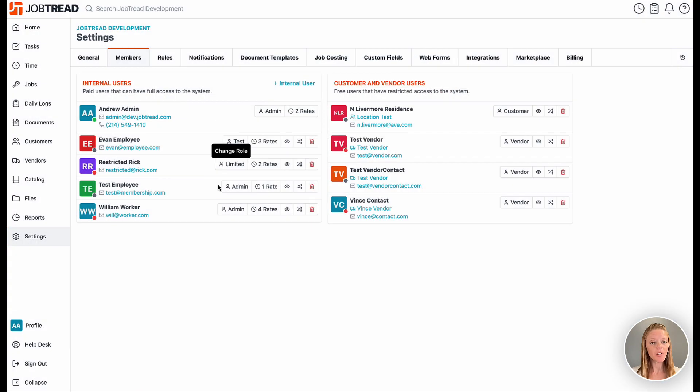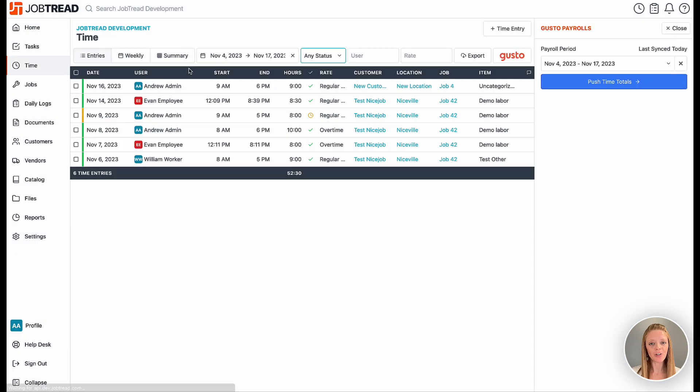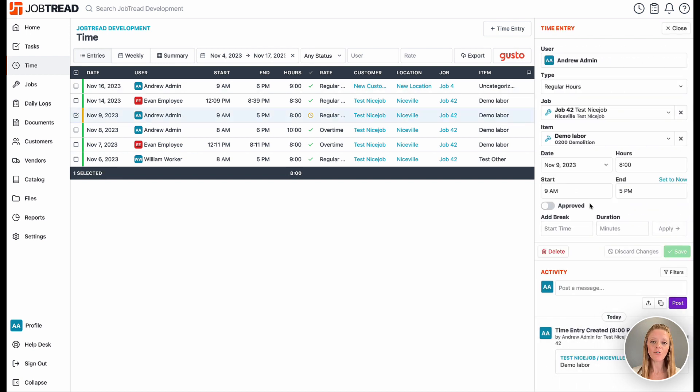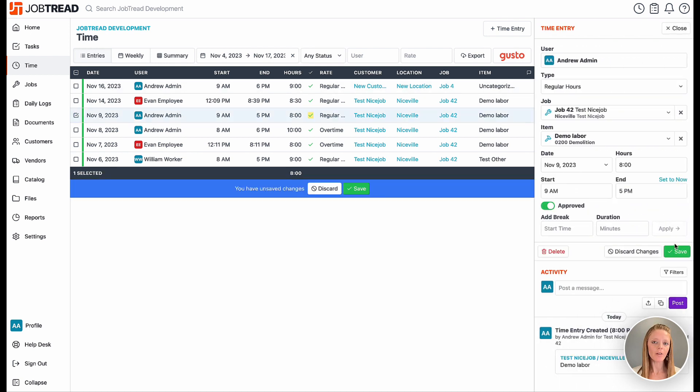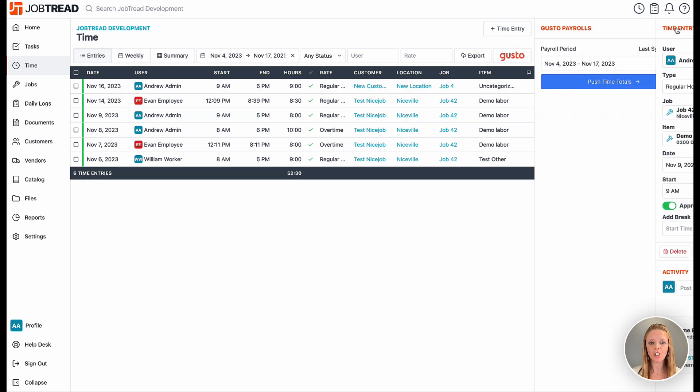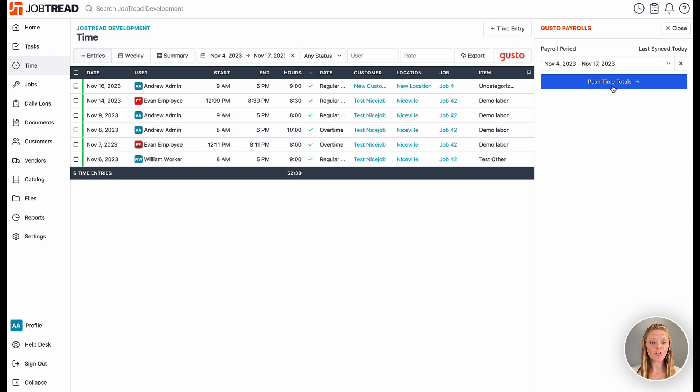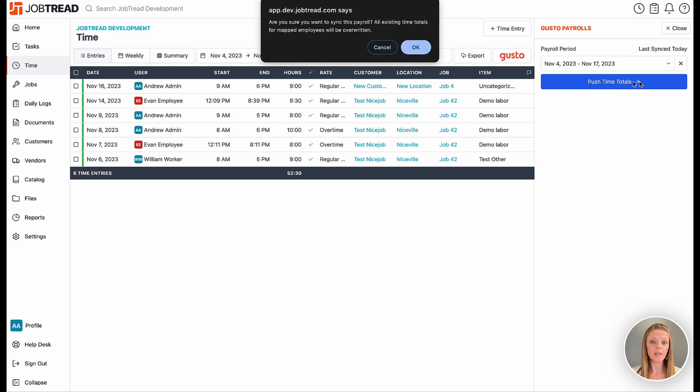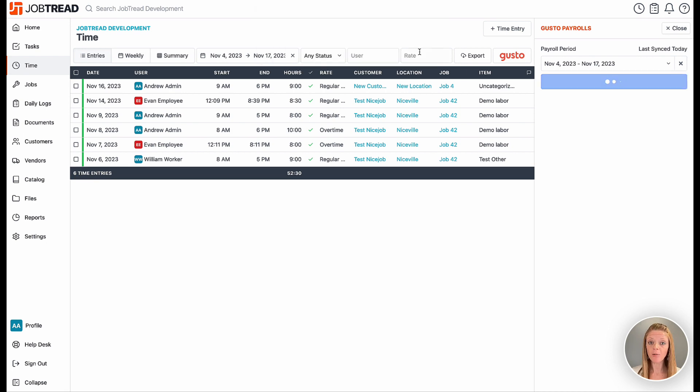When thinking about your workflow, you're going to continue tracking all of your burdened hourly rates and your times in JobTread against your job budget so we can do all of our job costing.